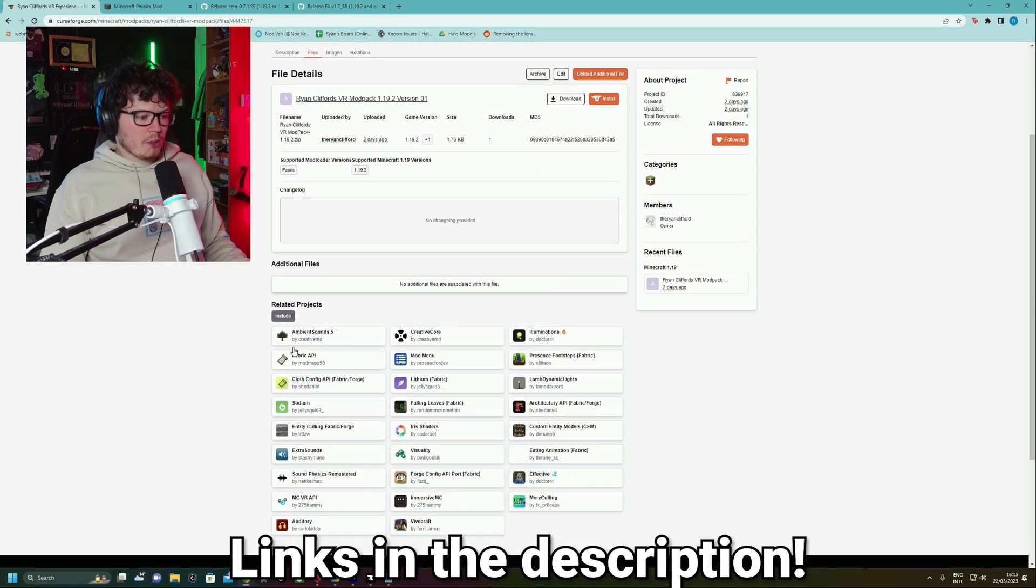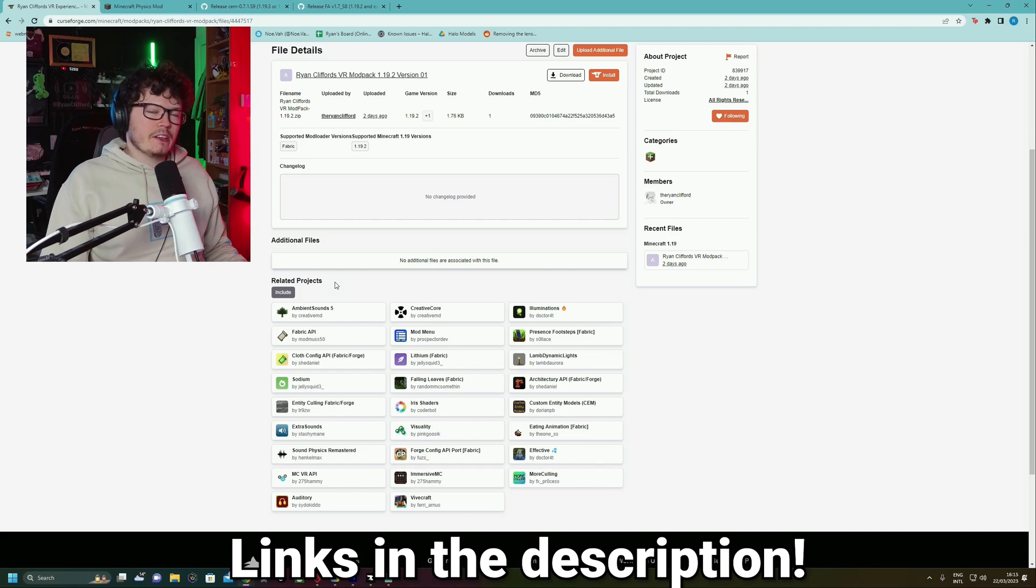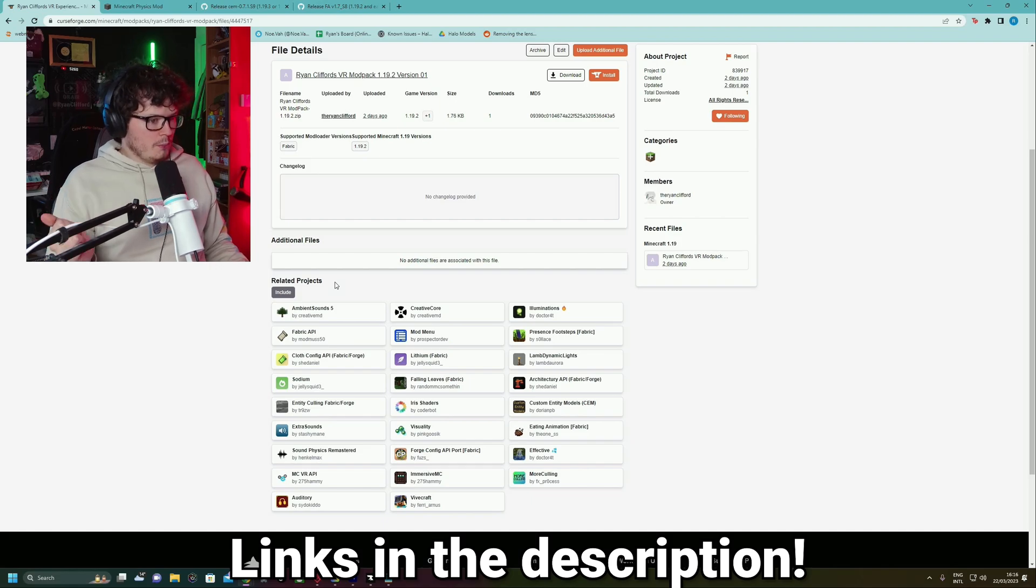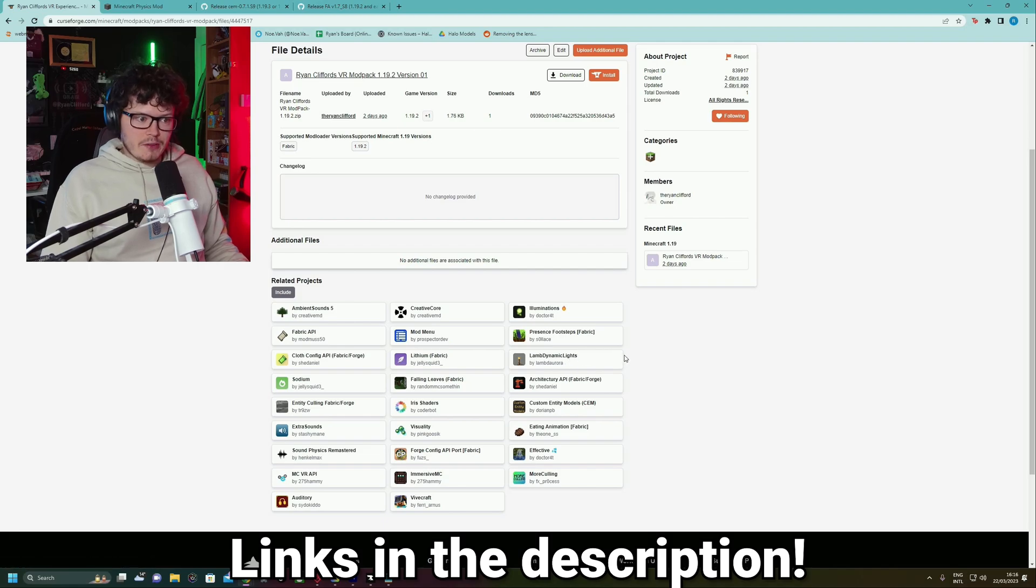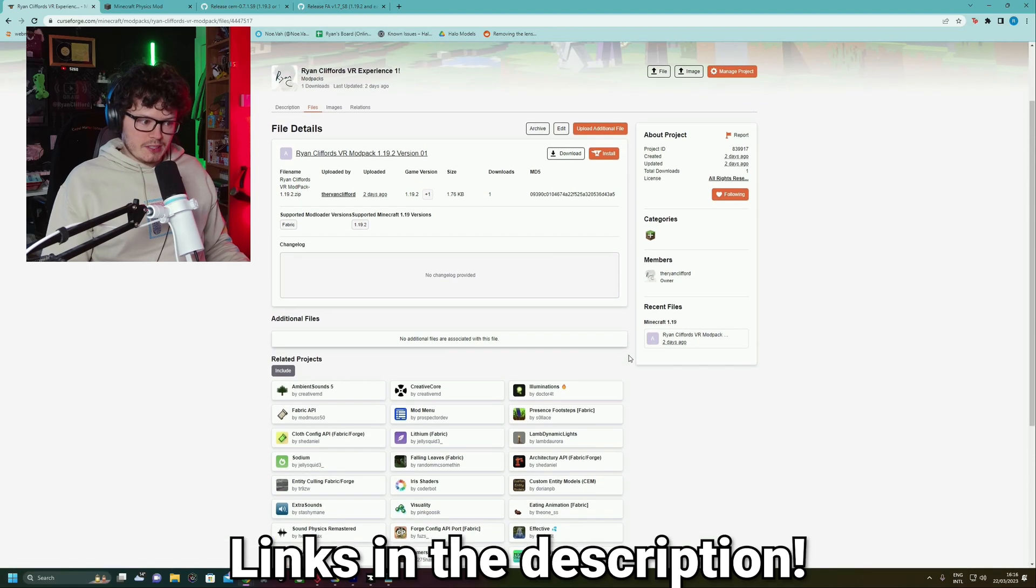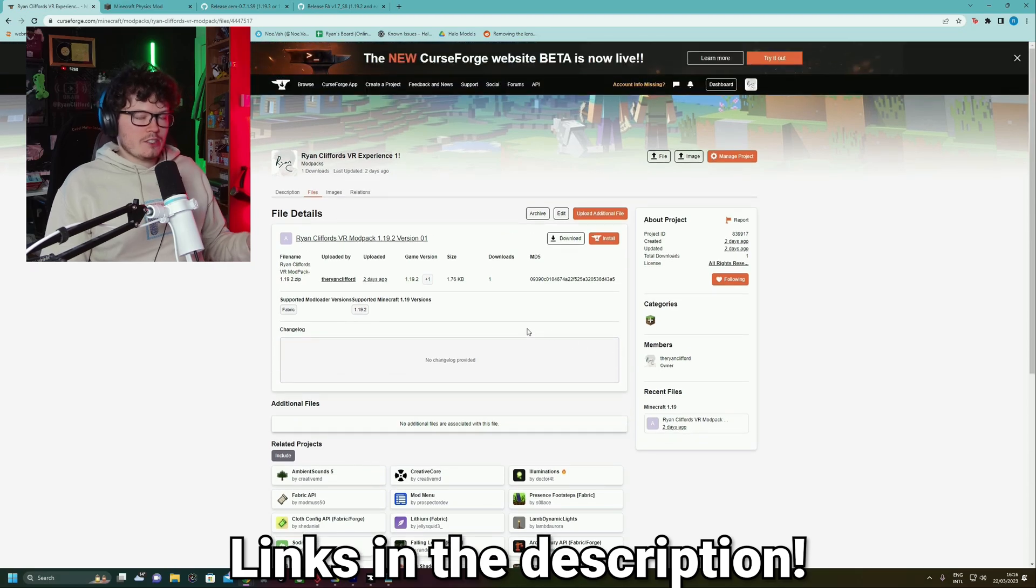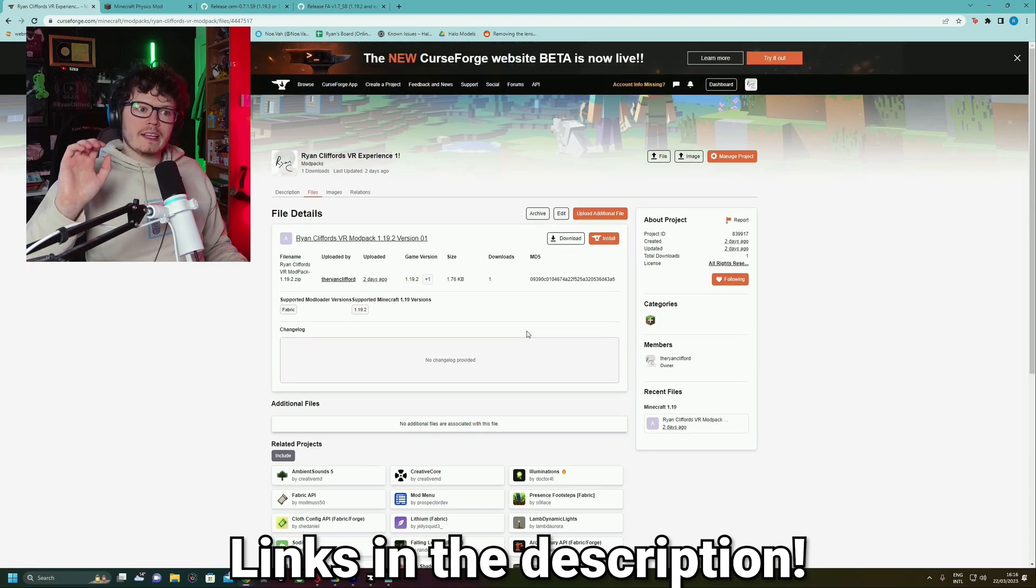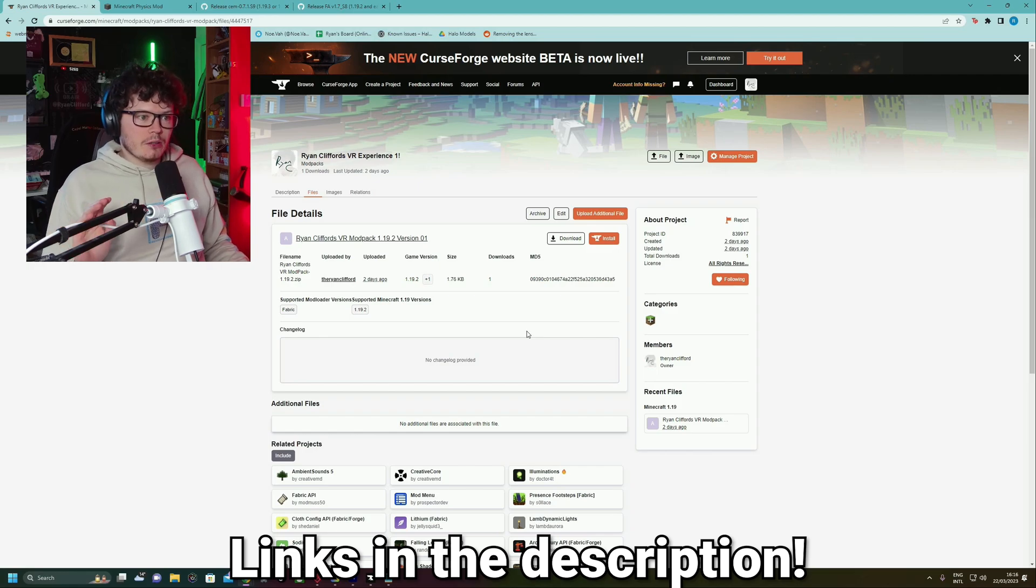And there are some extra mods in here, actually, that I didn't include in any of the videos. They should improve performance, hopefully for you guys. And there's also dynamic lights, which some of you suggested. So there's a couple of extra mods in there that should help out with performance. And this will be linked in the description.